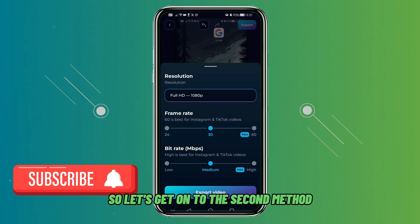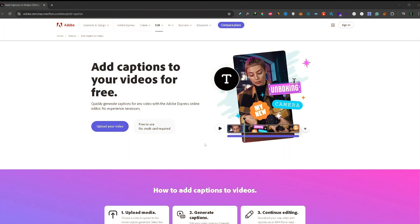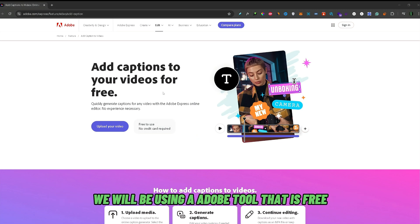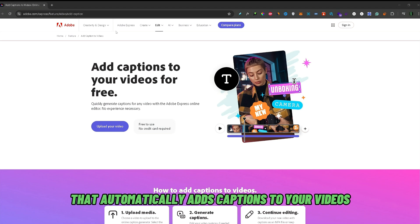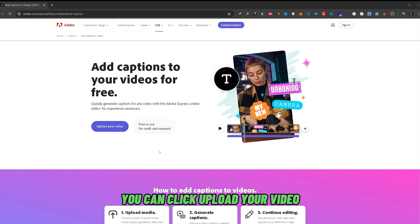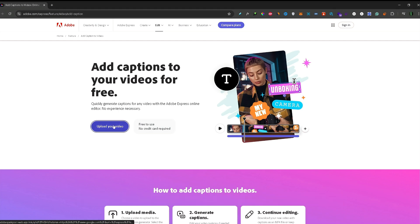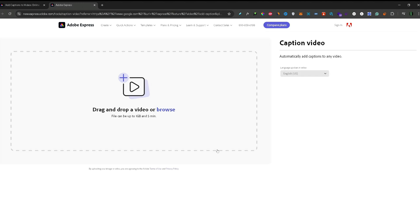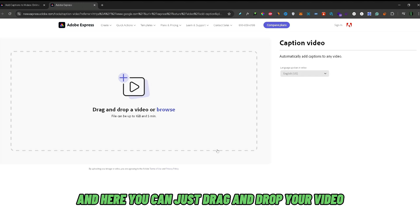Let's get on to the second method. For the second method you would need to upload your video onto your computer. We will be using an Adobe tool that is free and automatically adds captions to your videos. Once you transfer the video to your PC, you can click upload your video, and a new tab will load where you can drag and drop your video.